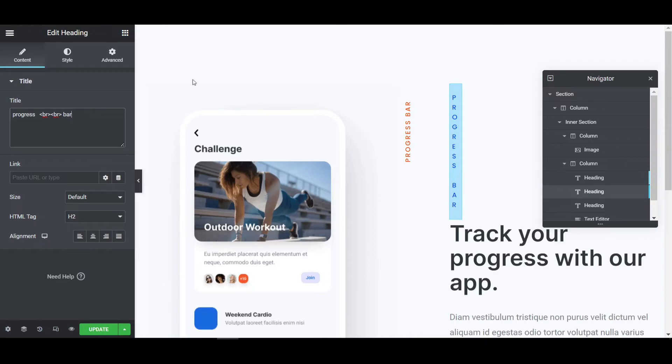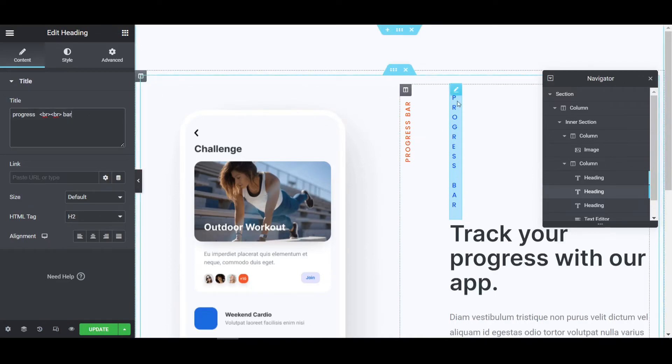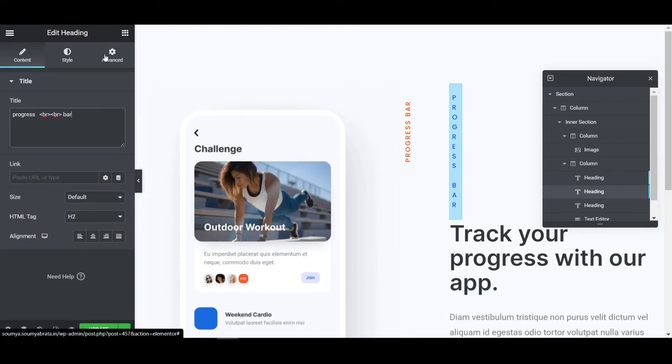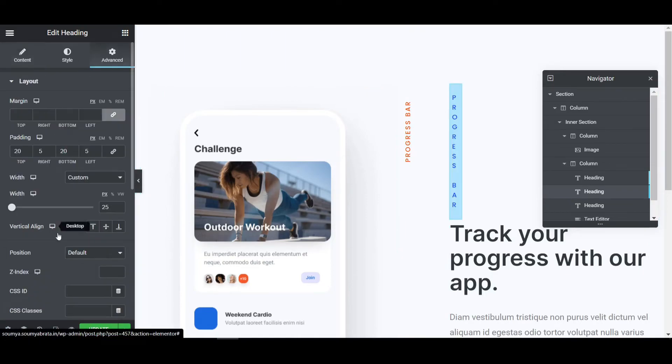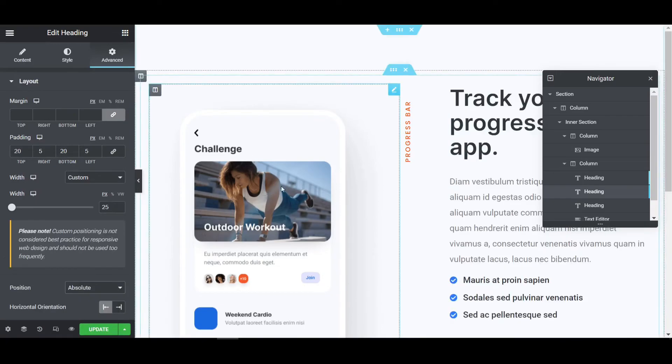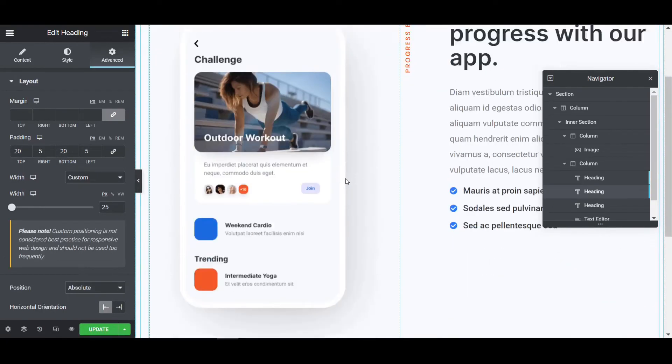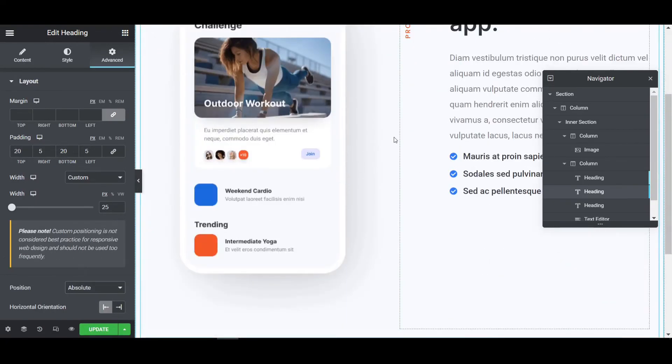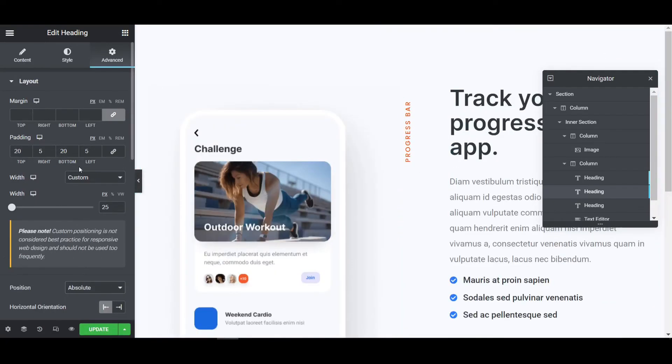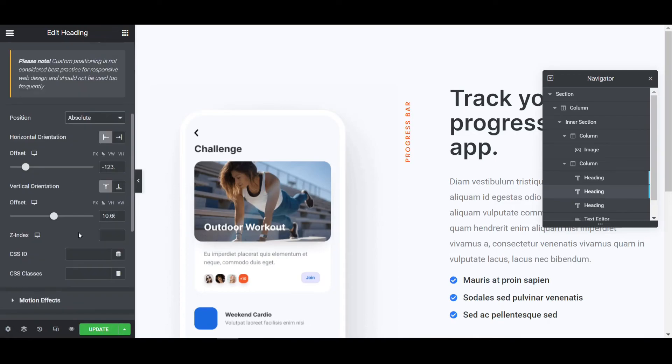Like this. Now the text is visible to us like progress bar. Now if you move around anywhere so you have to go to the position again and make it to absolute. Now you can see this is invisible again so you have to fix that.